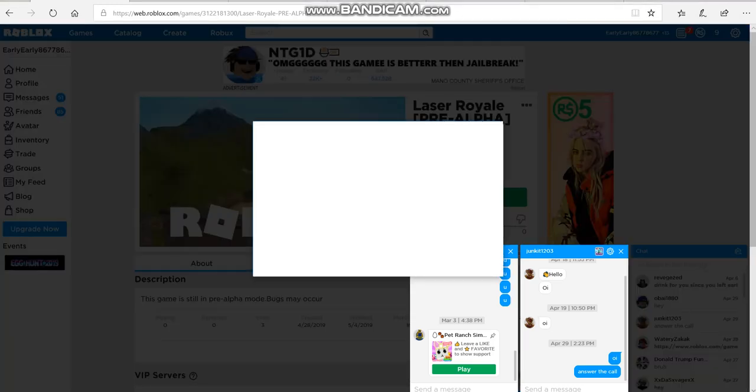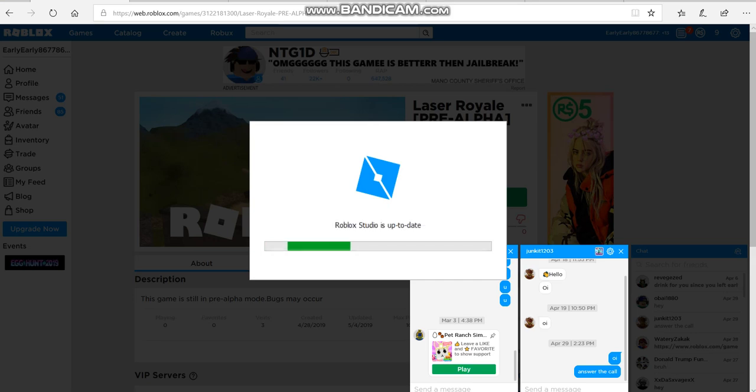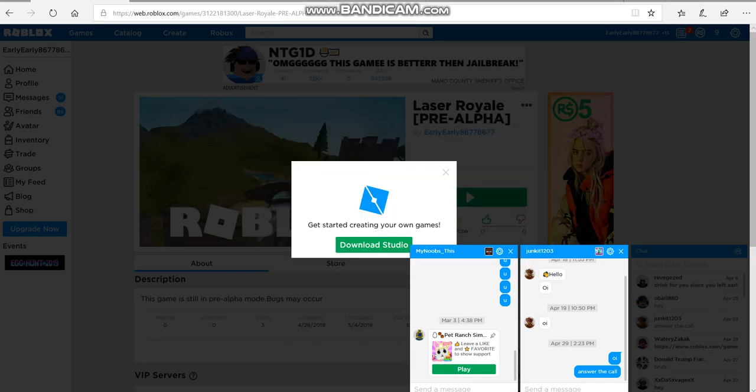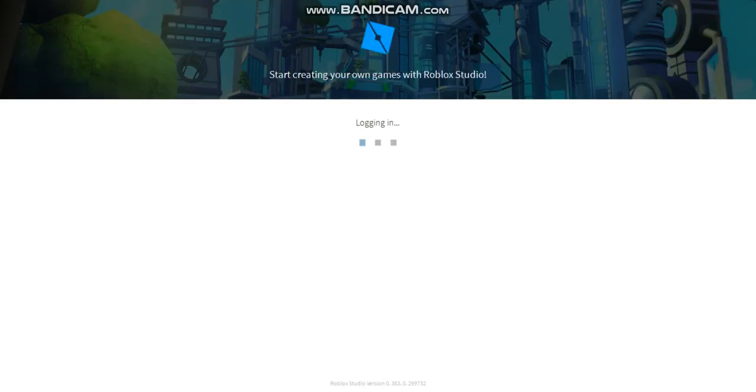And then all you need to do is just go to the file, just click on the file, and just click on Publish to Roblox.